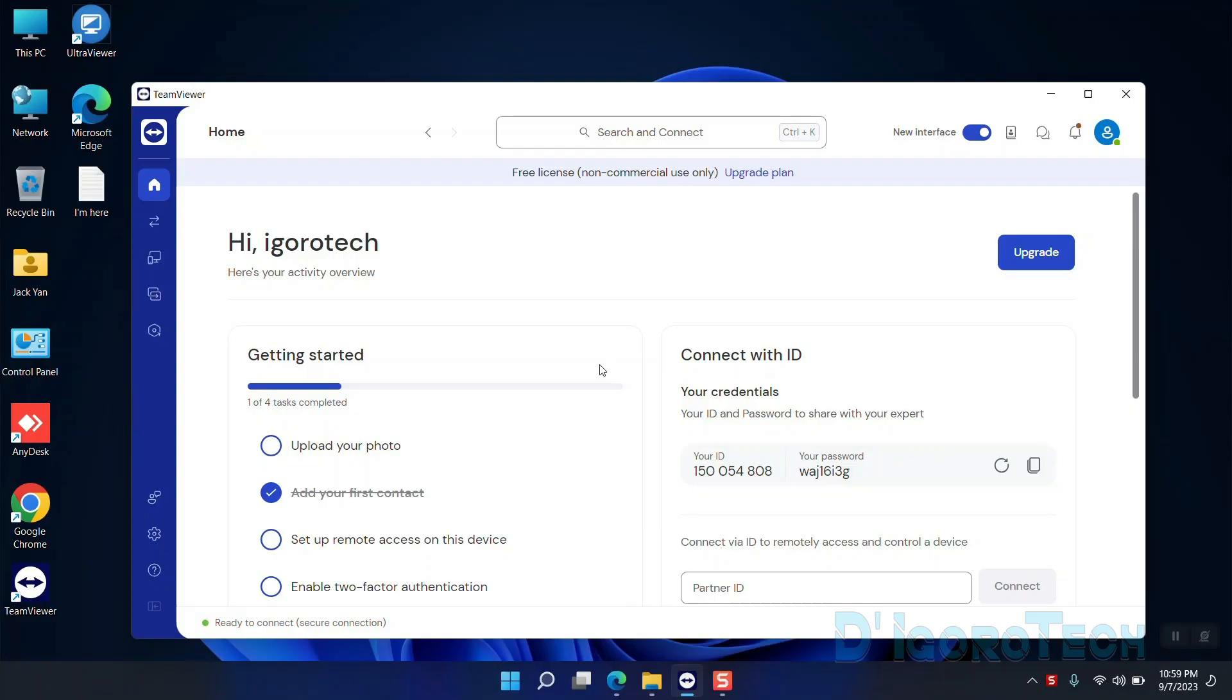This would be our remote device. We will set up the unattended access so that we can remote access anytime, anywhere. Just so you know, the TeamViewer ID will not change. It's permanent.